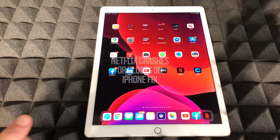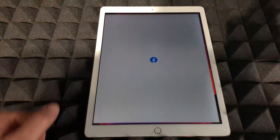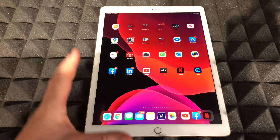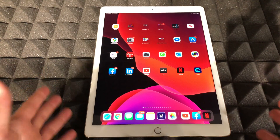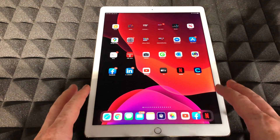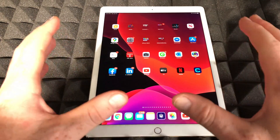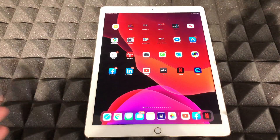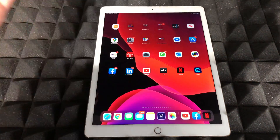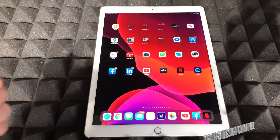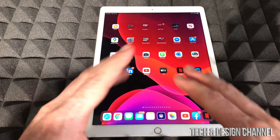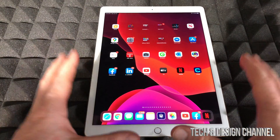Hey guys, on today's video I'm going to show you how to fix this problem — it's not just with Facebook. It can be with any app, and it can be on your iPhone, iPad, or iPod Touch. It's the same fix whichever device you have. If your app is not opening up — whether it's Netflix, YouTube, Snapchat, Instagram, Facebook, any app — it doesn't really matter, it's the same fix for all of them.